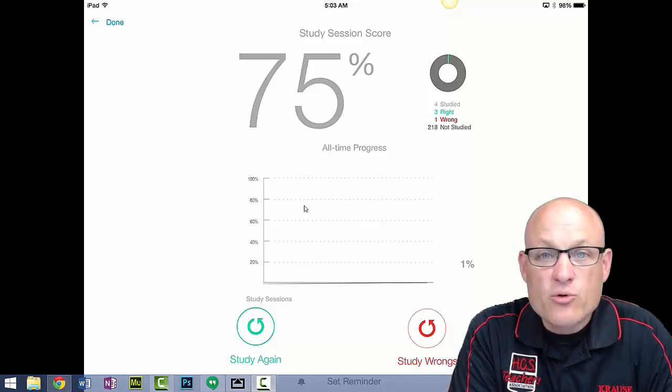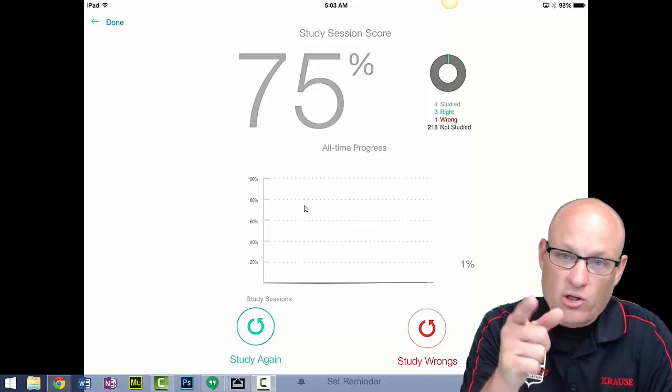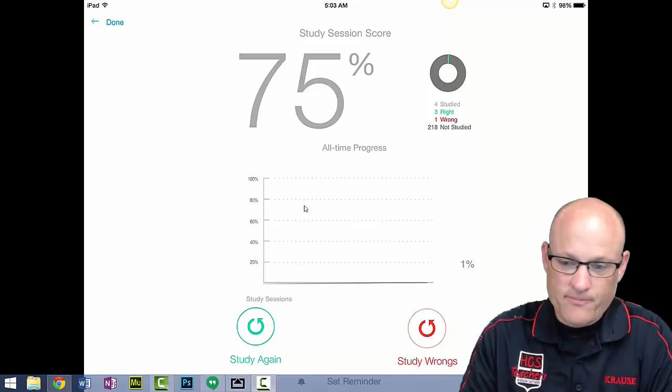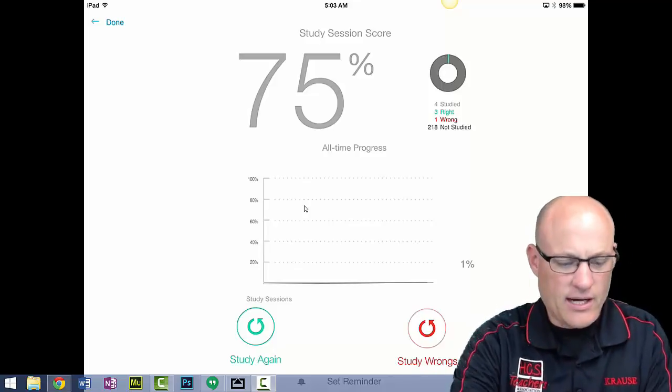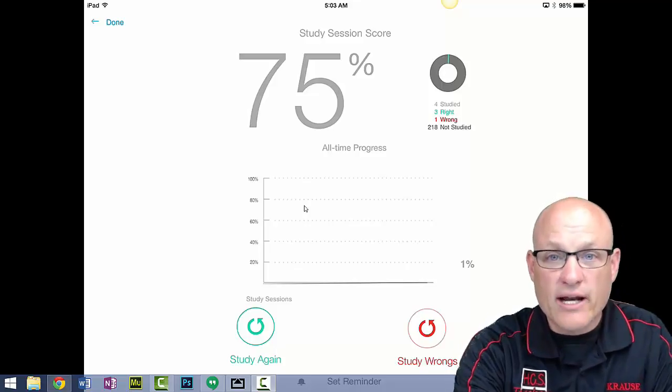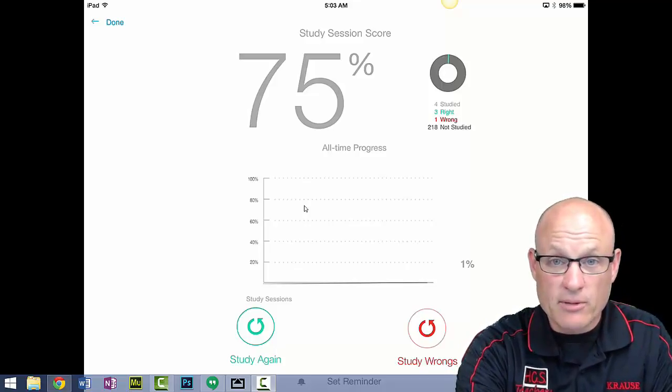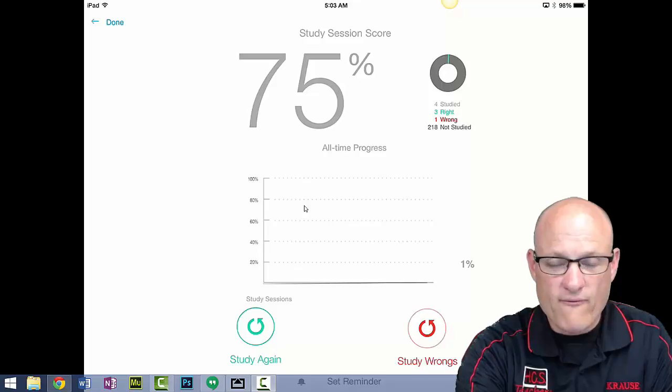Thanks guys, I appreciate it. Good luck on the Regents. Remember, if you get 100, email me and let me know. I'm going to put you up on my wall of fame.